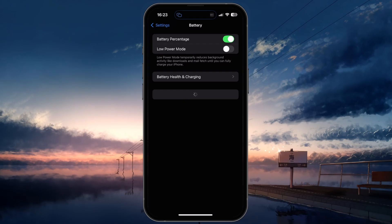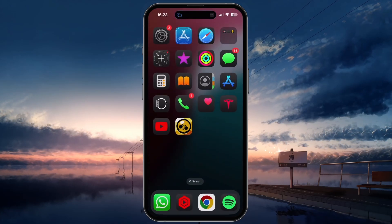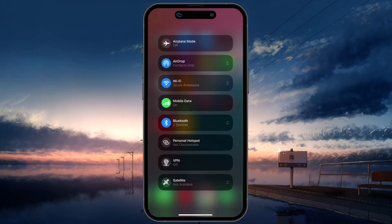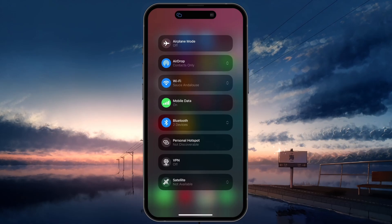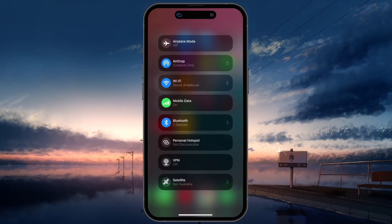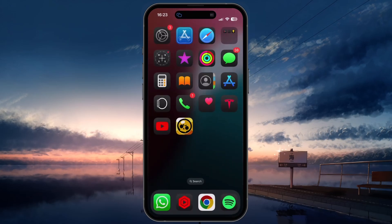Lastly, switching your network connection can also help improve performance. If you are using cellular data, try switching to a WiFi connection or vice versa. A stable and fast internet connection is crucial for smooth gameplay.